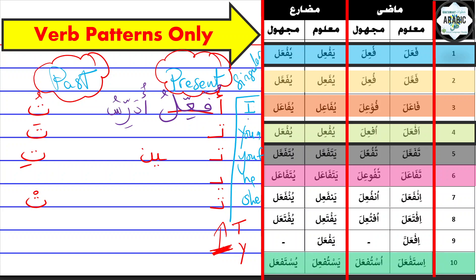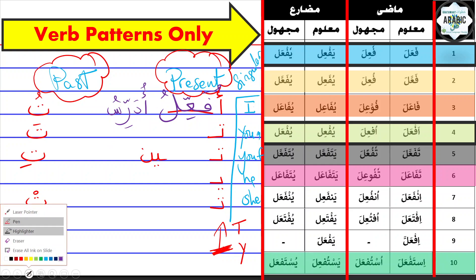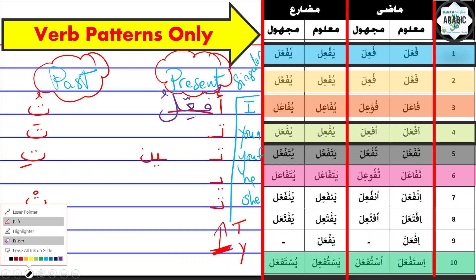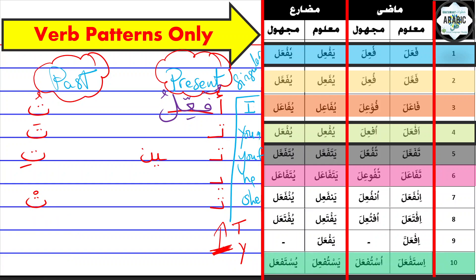So 'fa'ala,' 'fa'ala,' I am conjugating the pattern only because I could say the verb 'udarrisu,' so I teach. 'Udarrisu,' 'fa'ala,' 'udarrisu,' it rhymes. So I'll stick to conjugating the pattern, and then as we learned in the previous videos, you just match the pattern to the verb. That way you can memorize the pattern conjugation.